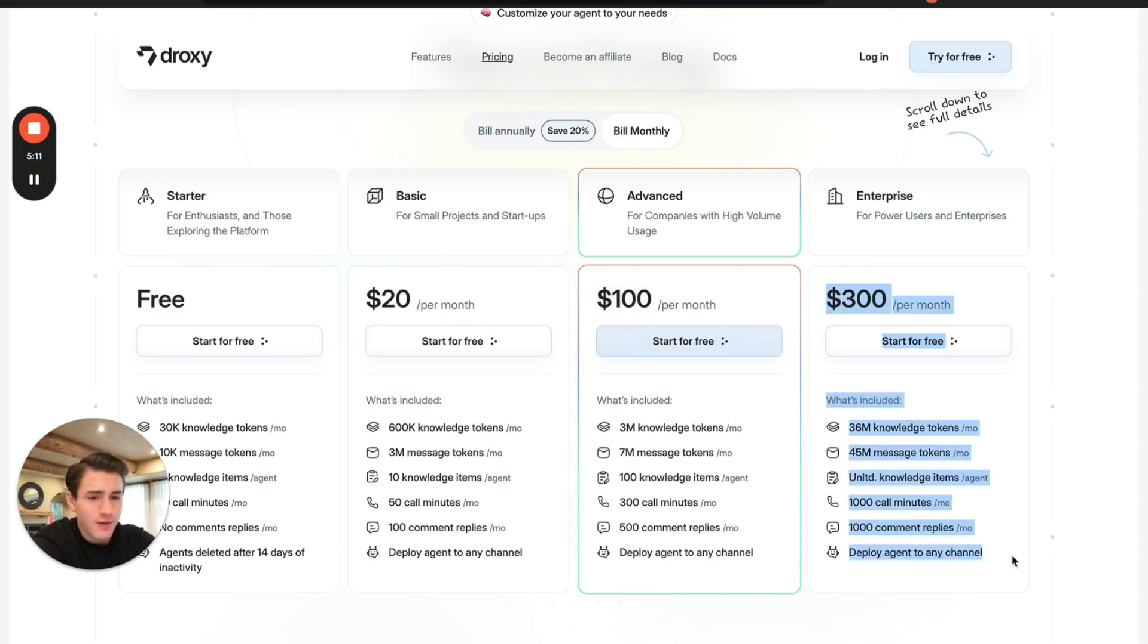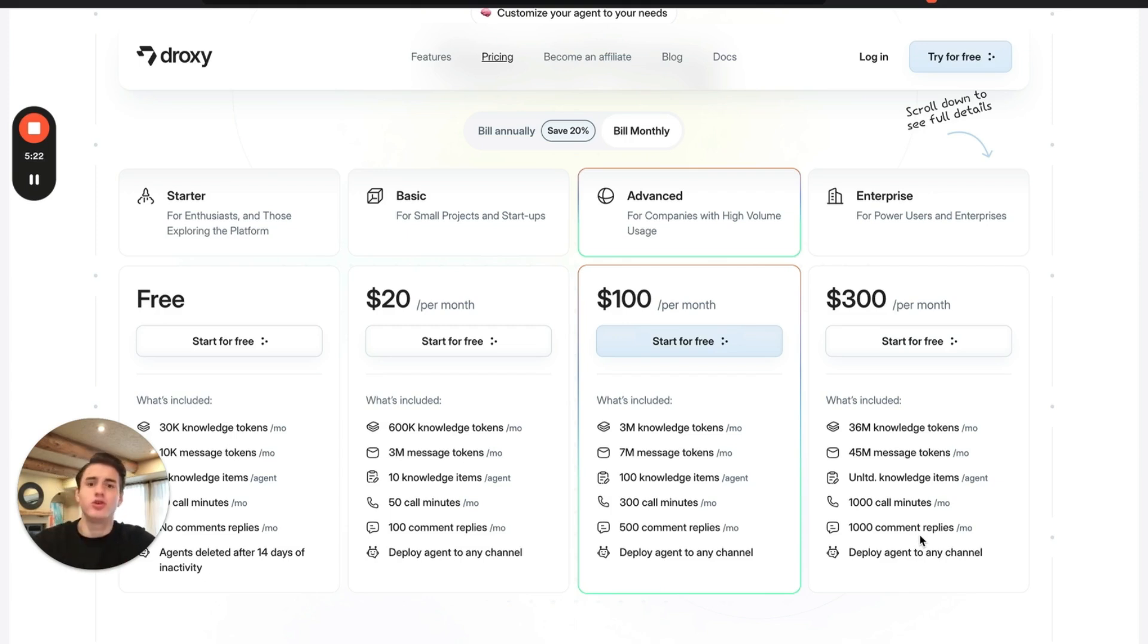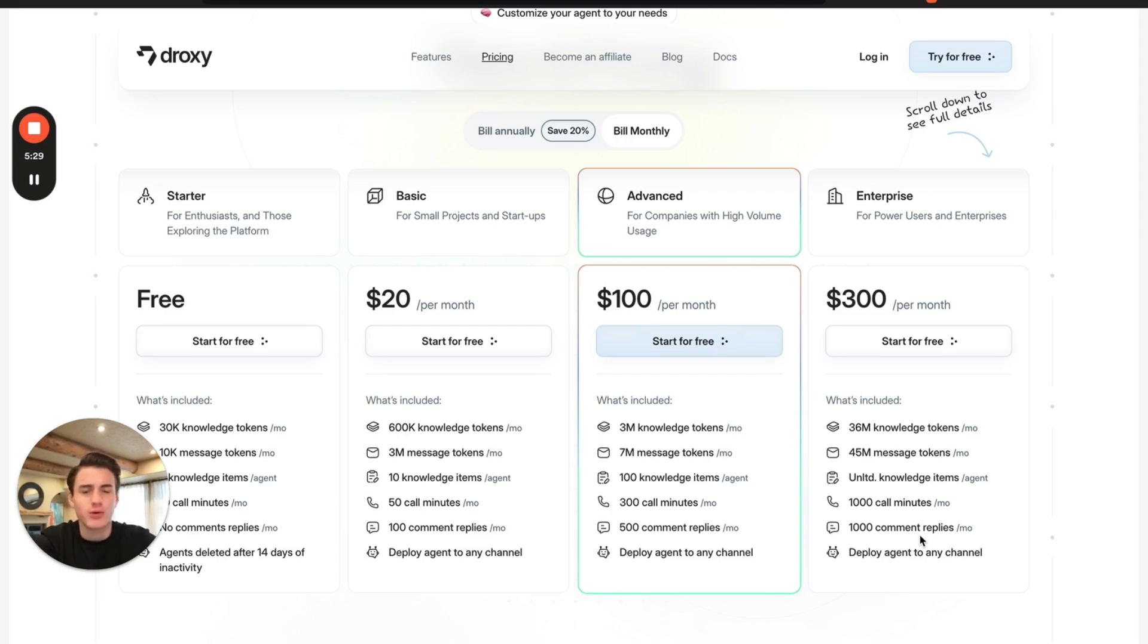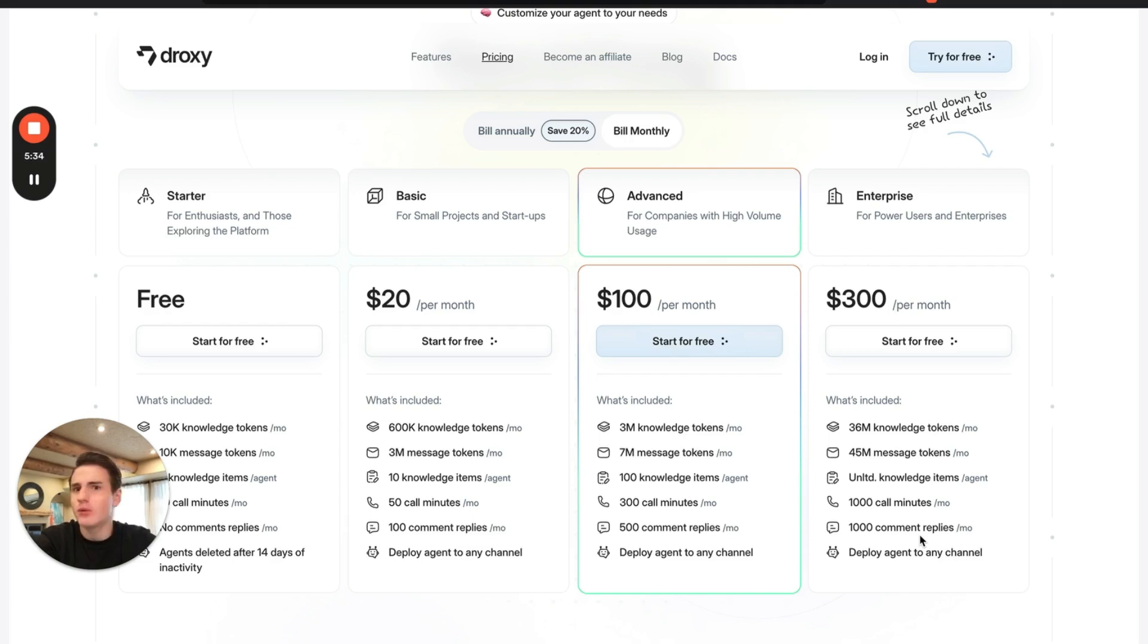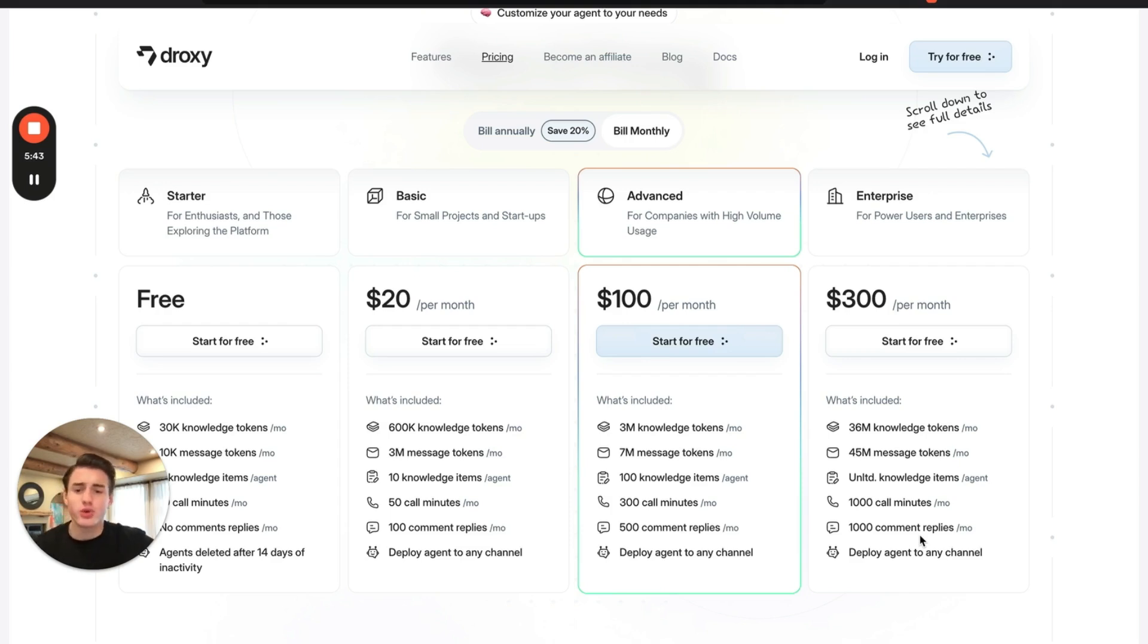I currently have the enterprise version at a thousand call minutes, a thousand comment replies. I have all of that. I haven't connected it to my YouTube because I like keeping everything very personal. But as a business, for example, you're able to connect this to your YouTube and reply to comments. But if you want to keep your comment section just human replies, you're able to do that too. It really depends on what you want to do, where you think saving time is the best as a business owner.